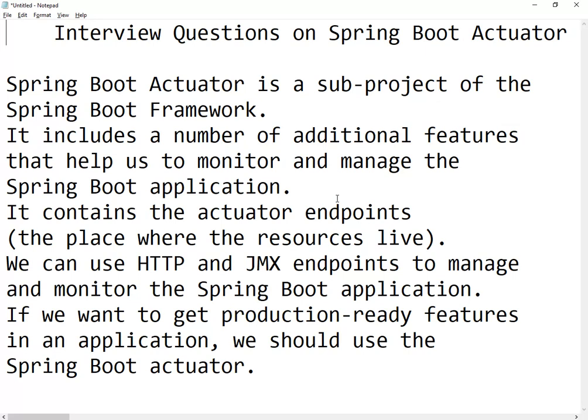Spring Boot Actuator is a sub-project of the Spring Boot framework. It includes a number of additional features that help us to monitor and manage the Spring Boot application. It contains the actuator endpoints which we can use HTTP or JMX endpoints to manage and monitor. If you want to get production-ready features in your application, you should use Spring Boot Actuator.